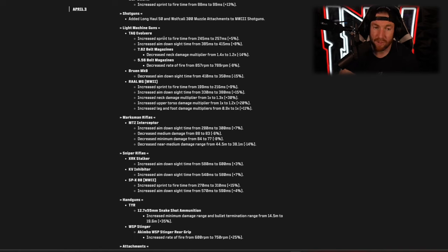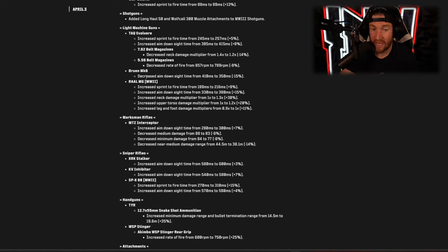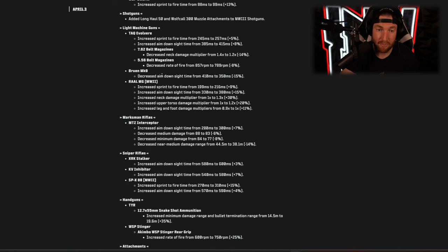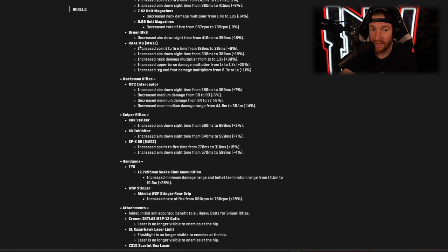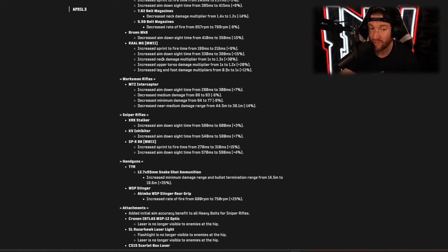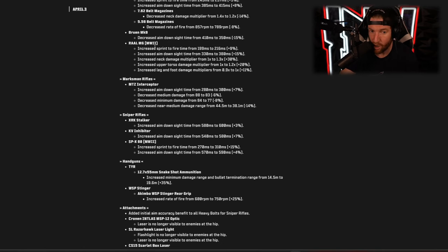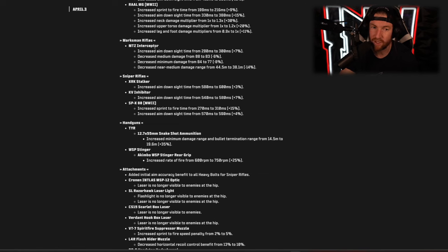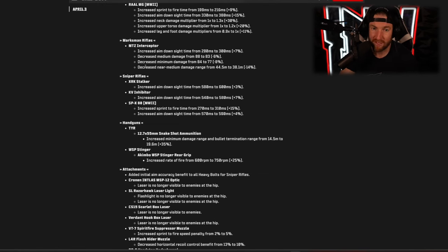Our light machine guns we have the TAC Evolvary, this one overall got a nerf. We have the Bruin MK9, this one has decreased aim down sights time so a slight buff to the Bruin. Then we have the RAL MG for Modern Warfare 2: increased sprint to fire time, increased aim down sights time, so those are nerfs, but then increased the neck damage multiplier, upper torso, and leg and foot multiplier, so it does more damage but its movement properties aren't quite as good anymore.